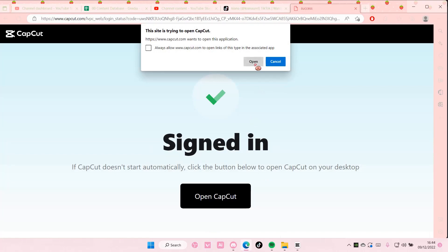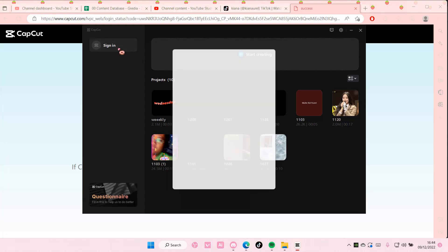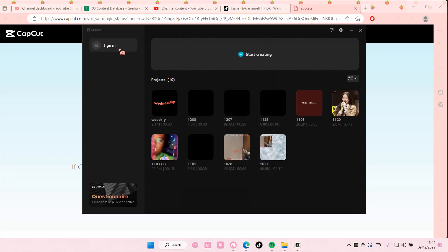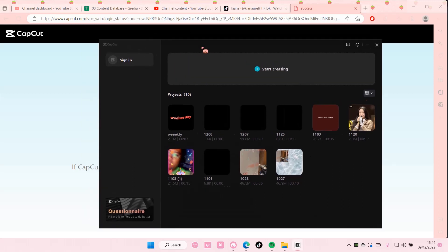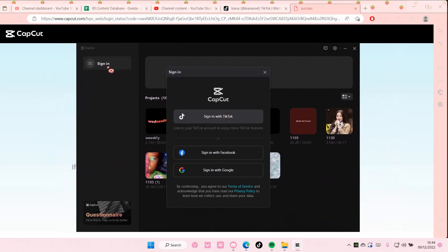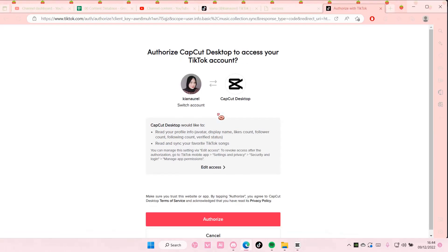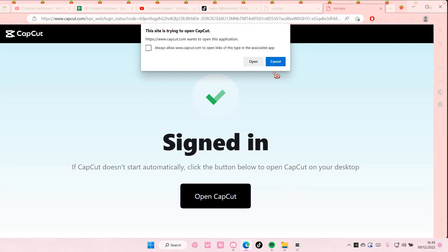And then select open, and it's going to open CapCut. I just need to wait for it to load. Okay, let's do that again. Sometimes you need to do it twice. I'm not sure why.